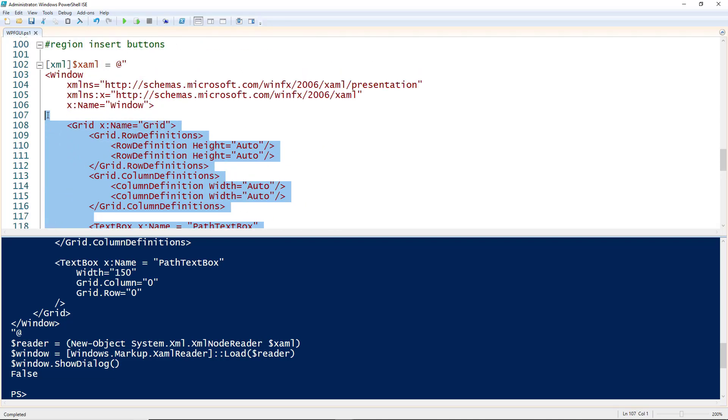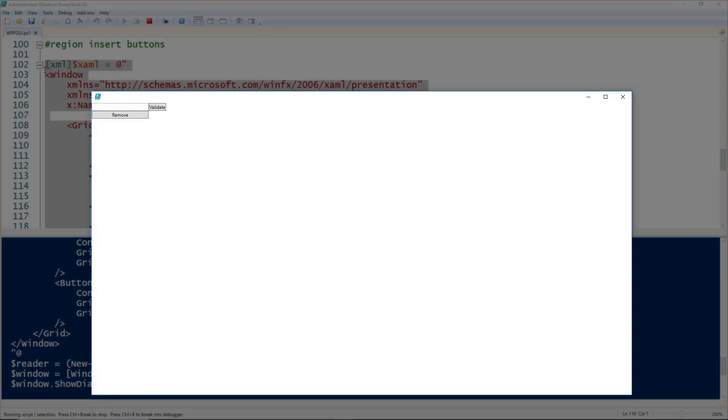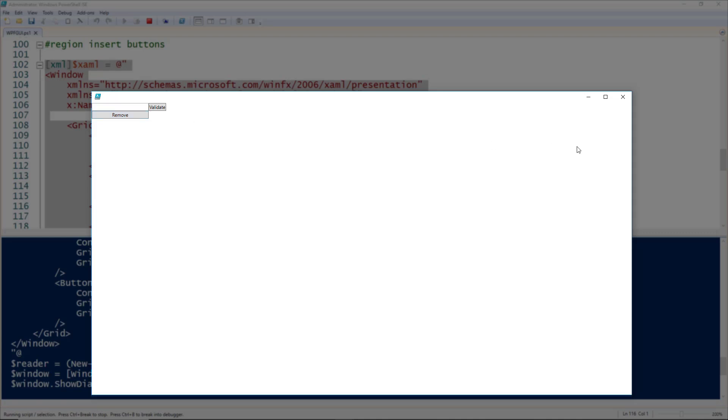If we run this code, we'll now get a text box, a remove button, and a validate button. You'll notice the remove button is a lot wider than the validate button. That's because by default, controls take up the entirety of the space available to them. The text box has width 150, so column 0 now has a width of 150, and the remove button inherits that width. Of course, clicking these buttons doesn't actually do anything because we haven't added actions to them.